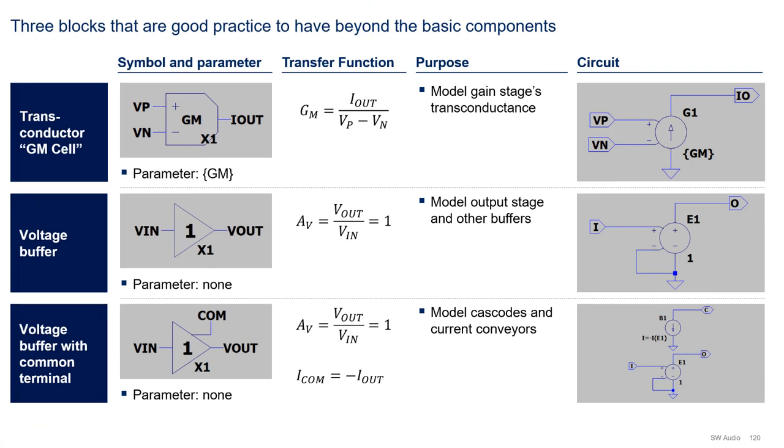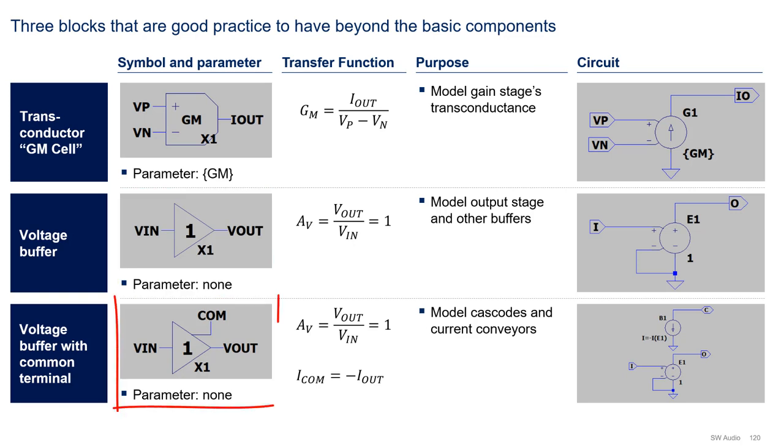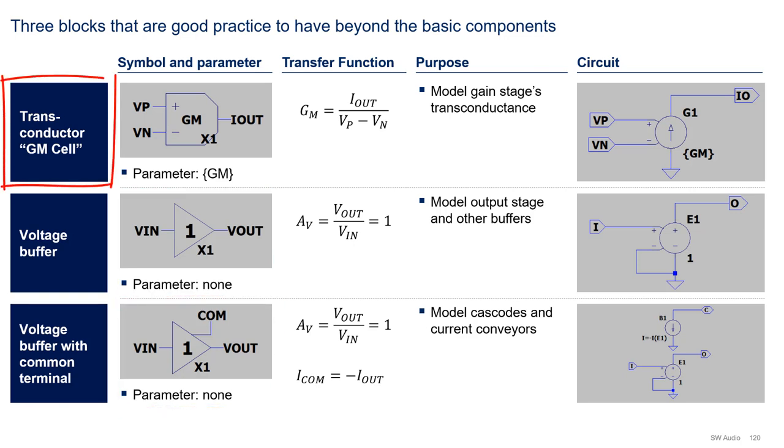To model the amplifier, it is good practice to create a library of ideal blocks to keep the schematic of the model clean. These blocks include the GM cell, the voltage buffer, and the voltage buffer with common terminal. The GM cell, which is essentially a voltage-controlled current source, models the transconductance of a gain stage. This block takes a GM value as a parameter.